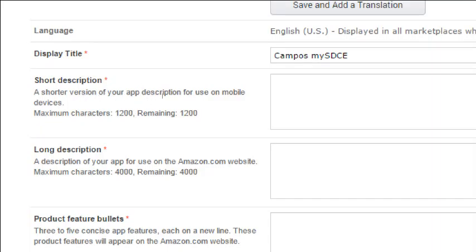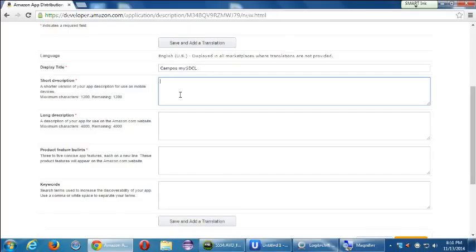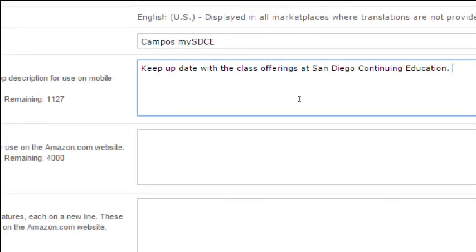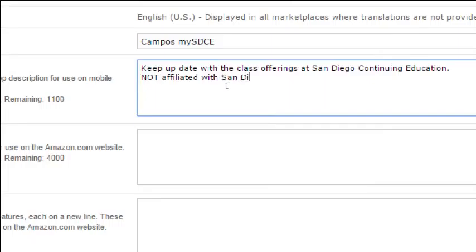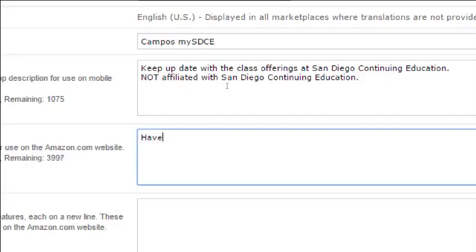For this particular app I'll write a short description like: 'Keep up to date with the class offerings at San Diego Continuing Education.' This will be published out to the real world, so you can put whatever you want here and unpublish it later. You could add something like 'not affiliated with San Diego Continuing Education' as a disclaimer.